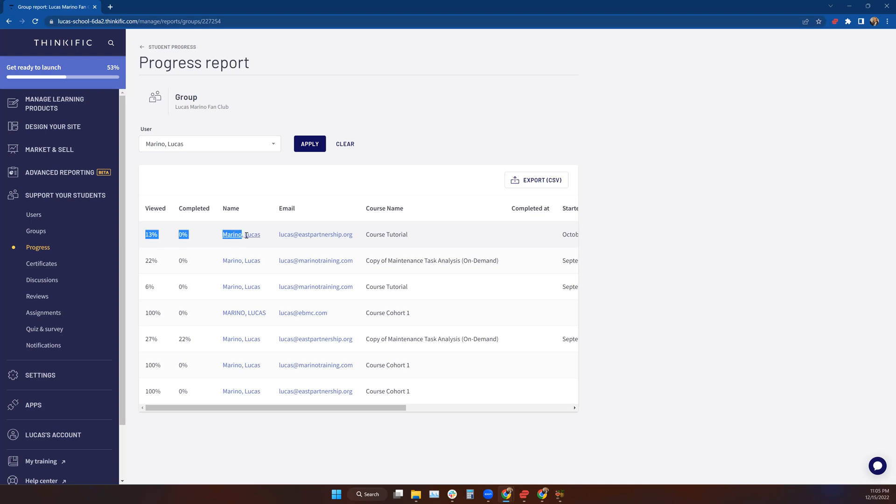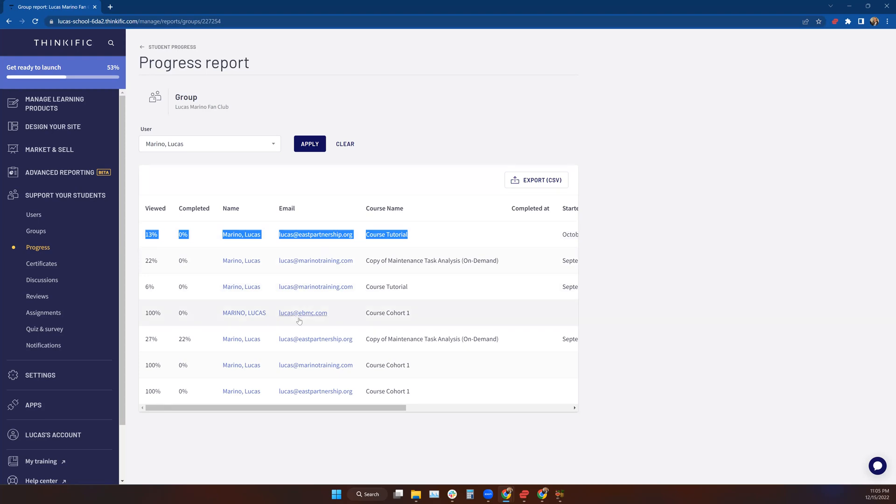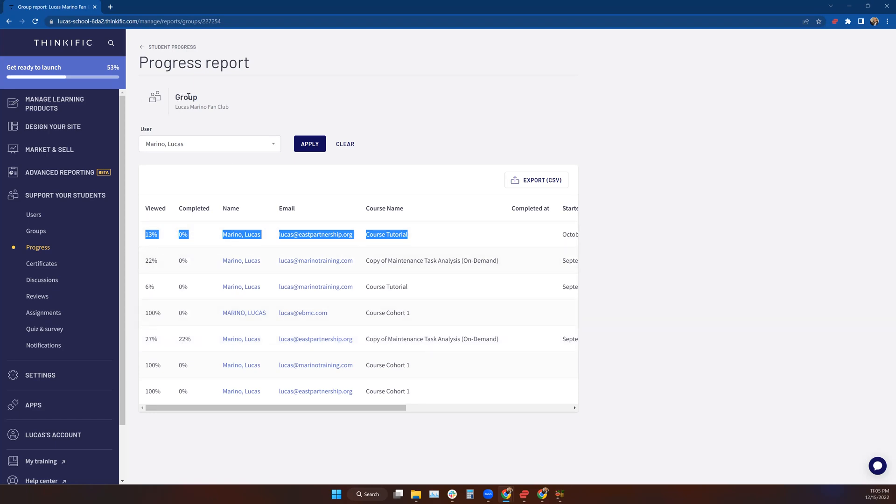I'm going to get a progress report for every course that person is enrolled in. You can see here that this version of Lucas Marino is enrolled in the Course Tutorial and then there's nothing else for them listed right here. But as we get down to the Maintenance Task Analysis course, they're also listed there. I can see their progress for both of those courses because I've got them in a group.